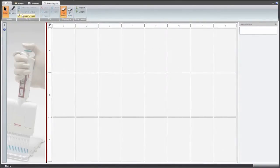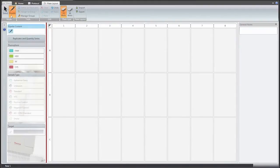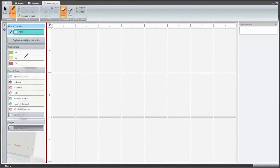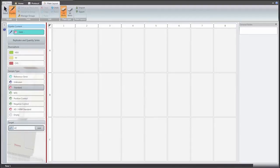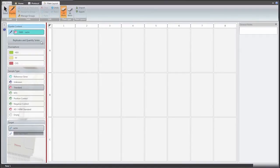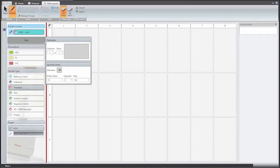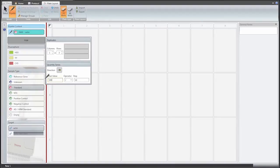Creating a plate layout is convenient and fast with the virtual pipetting tool. The information of the fluorophores, sample types, replicates, targets as well as concentrations for standards is loaded to the virtual pipette tip and then pipetted to the designated wells.